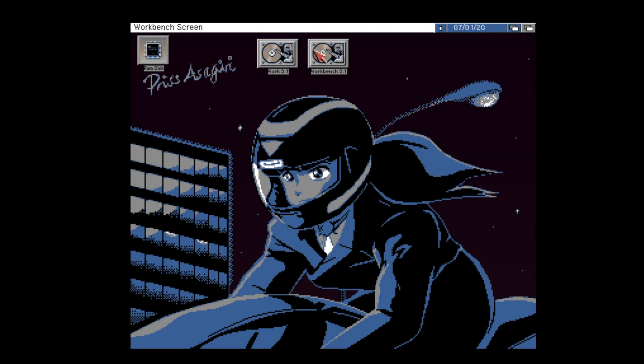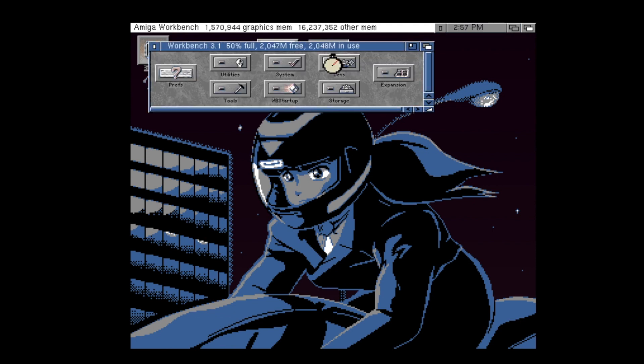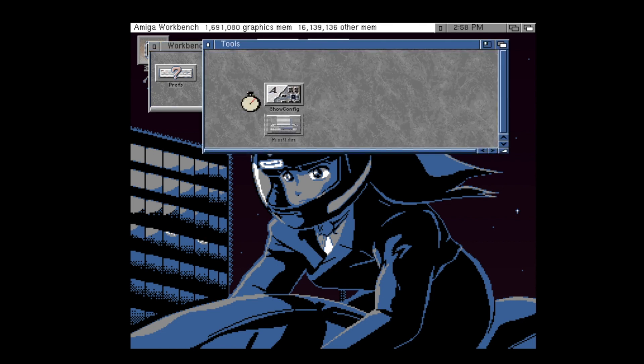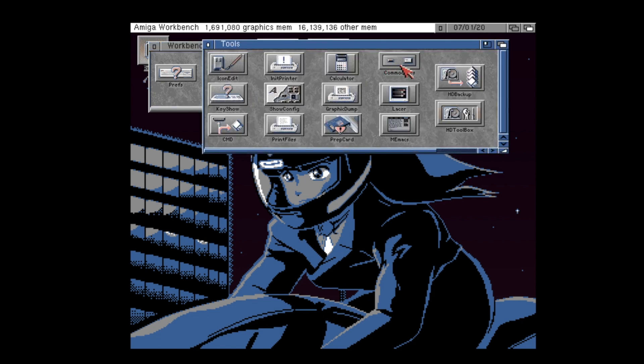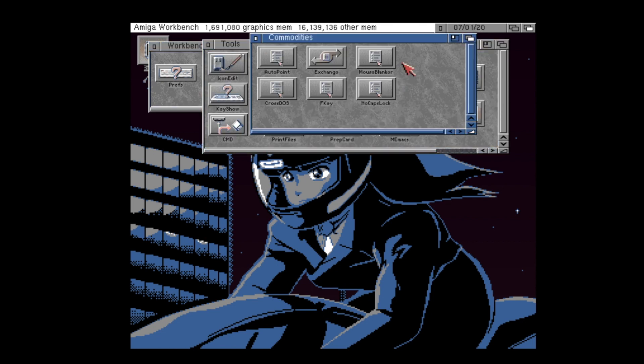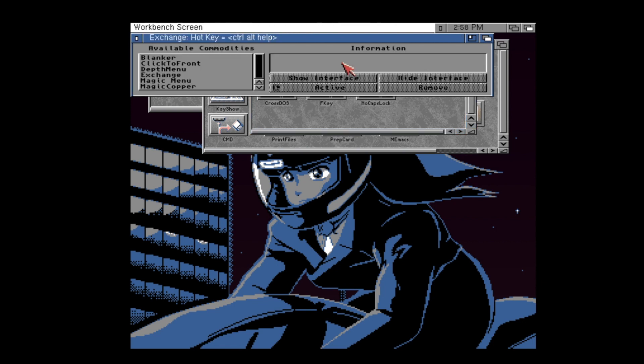You can also use the exchange utility. This will allow you to bring up the interface for that commodity and change its settings. You may sometimes find there is a setting in here to disable the popup on starting.